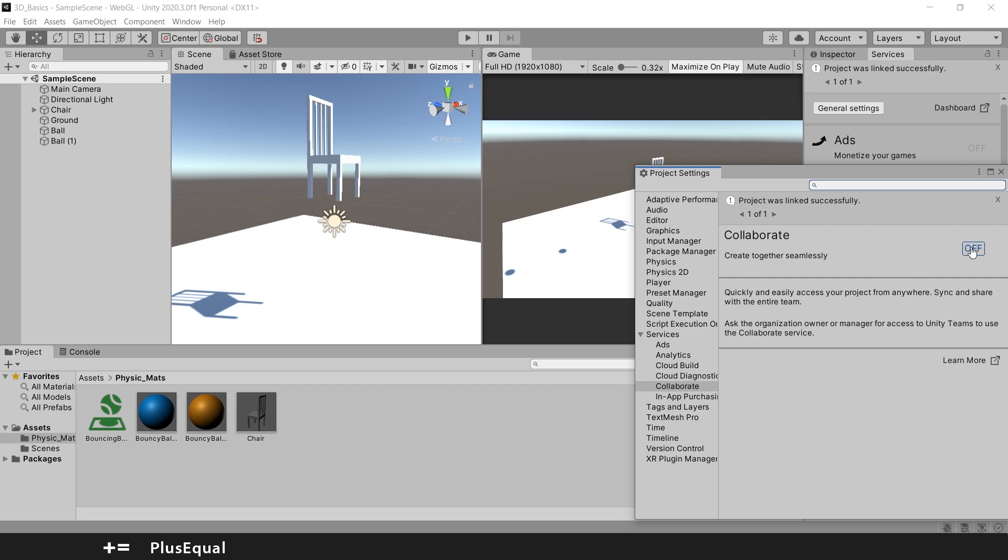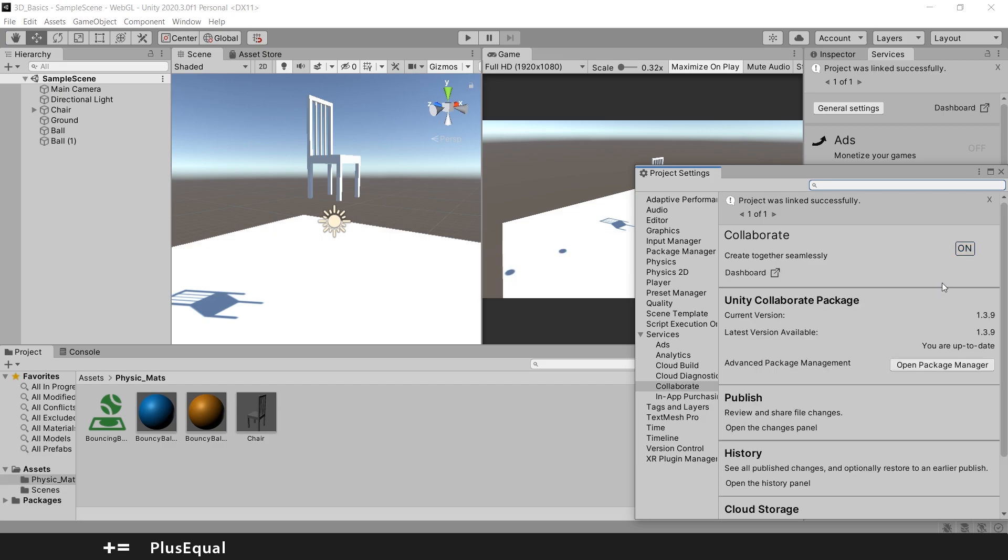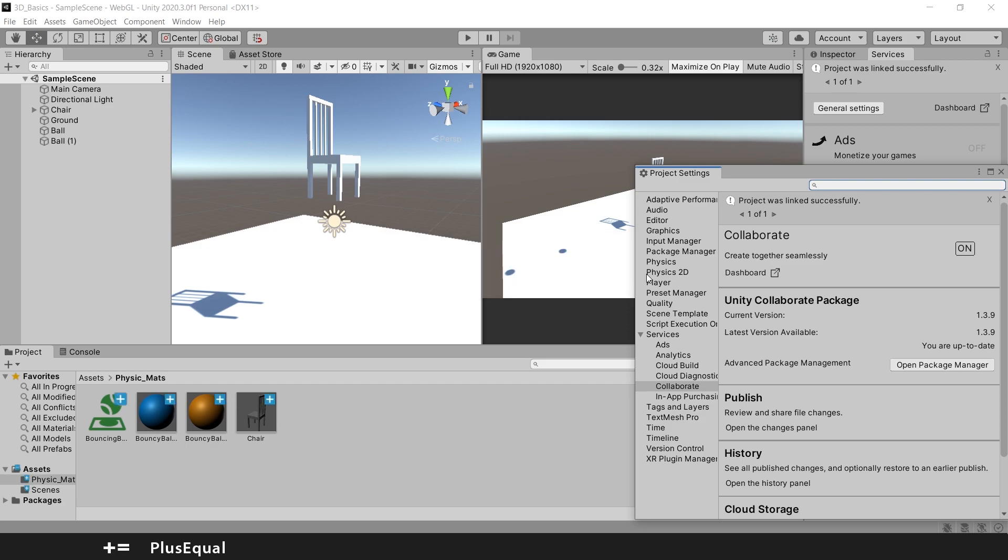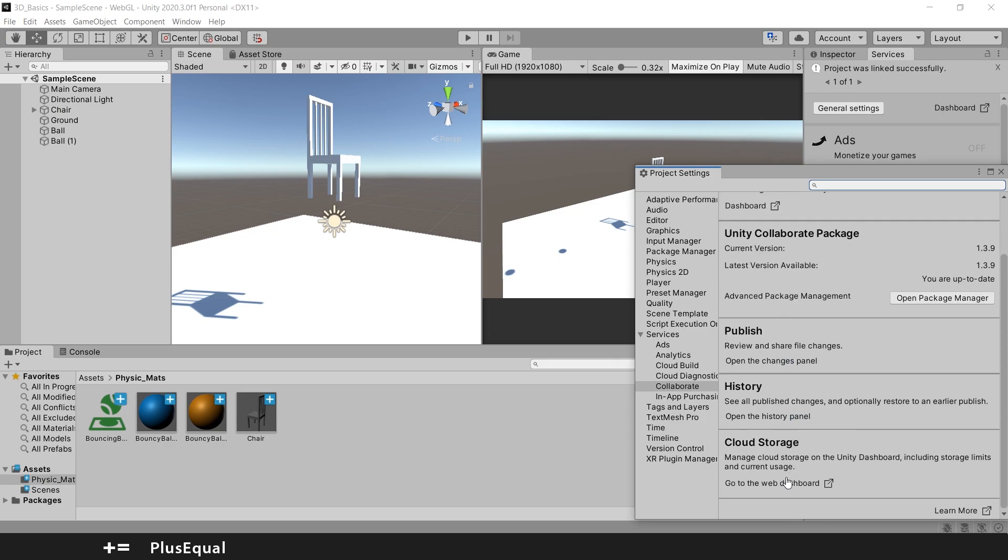I can press this to turn it on and now it's doing some stuff here, preparing our project, and I think it's done.